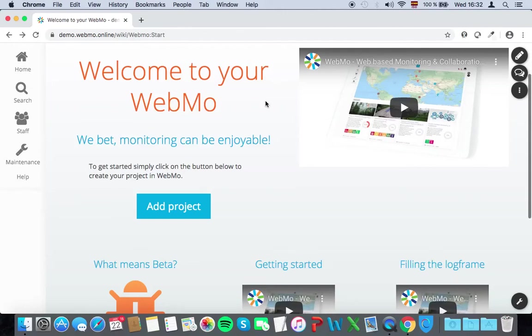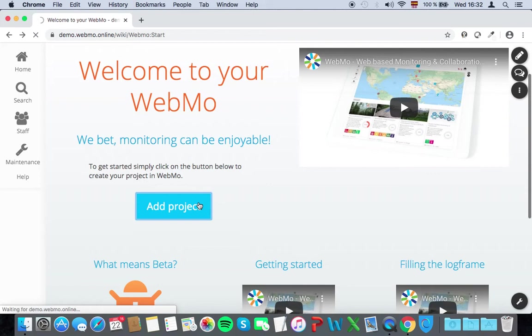If you just logged in to your Webmo for the first time, you will see this welcome screen. To get started, simply click on the Add Project button to create your first project.